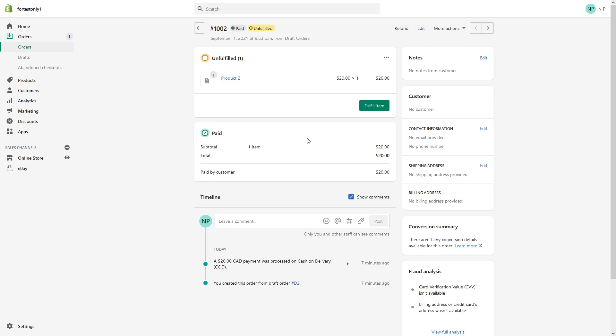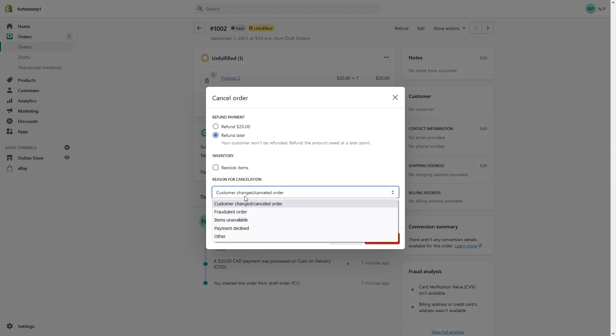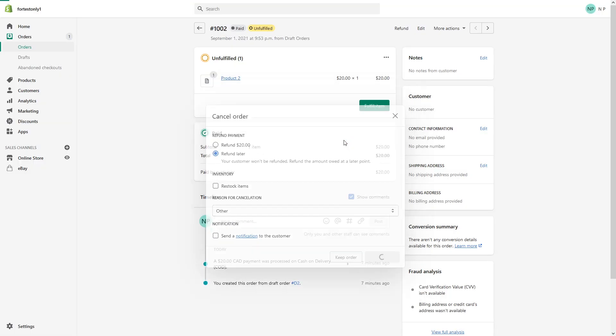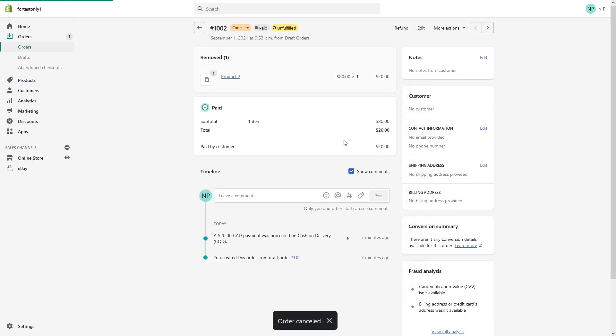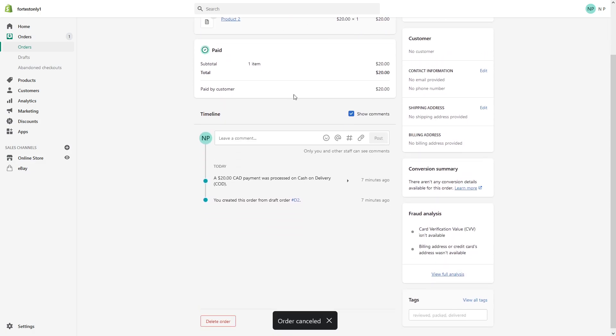Let's cancel the order. This is just an example, you don't have to follow what I'm doing here, but I want to cancel the order on my end. Perfect, so the order is cancelled. Now you'll see there's a delete order button.